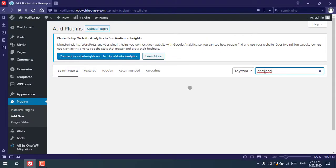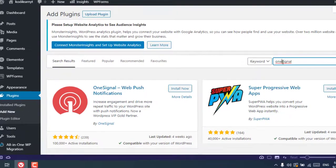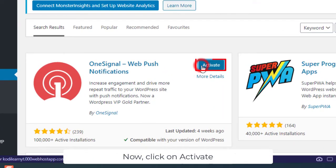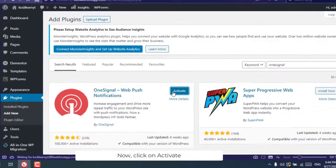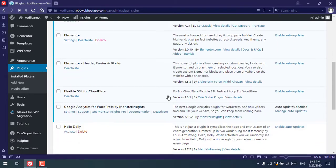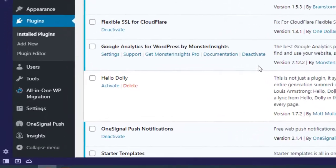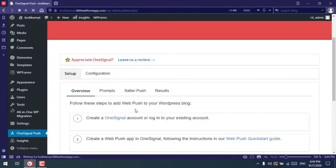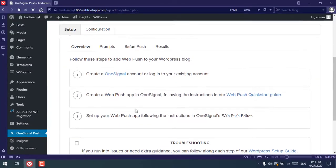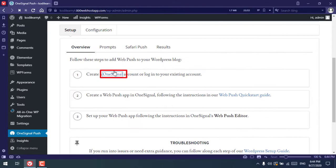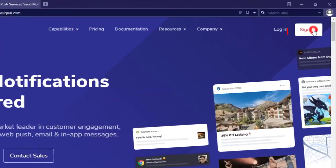Be sure you do not have spaces between the plugin name. After that, click the Install button, then click Activate. I've used this demo website for showing the plugin to you. After installing and activating the plugin, click on OneSignal Push. You'll see options telling you to create an account on OneSignal or log in to your existing OneSignal account.